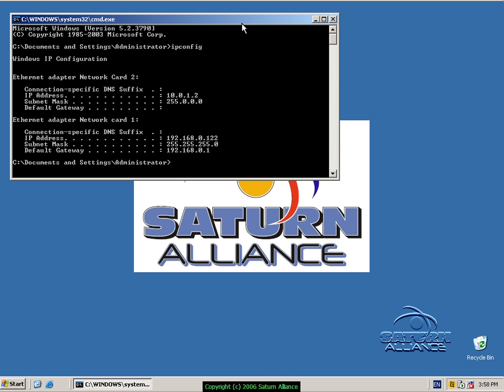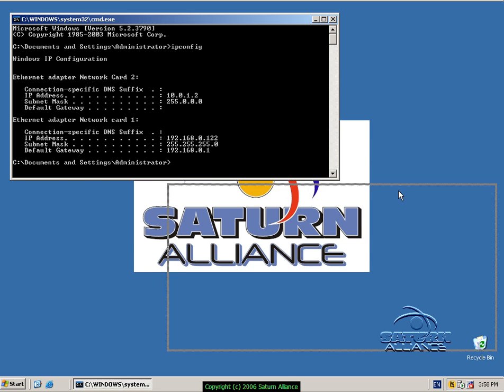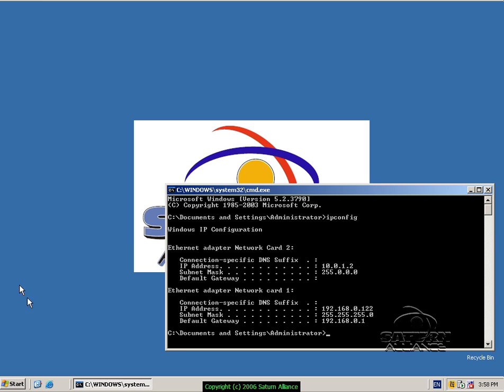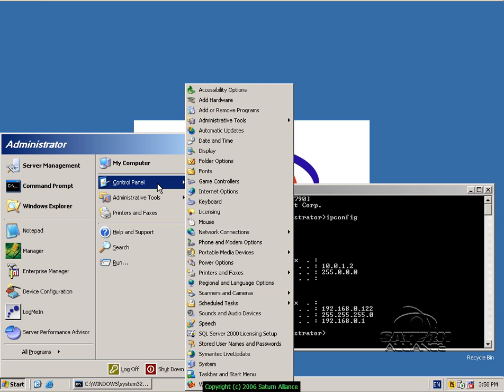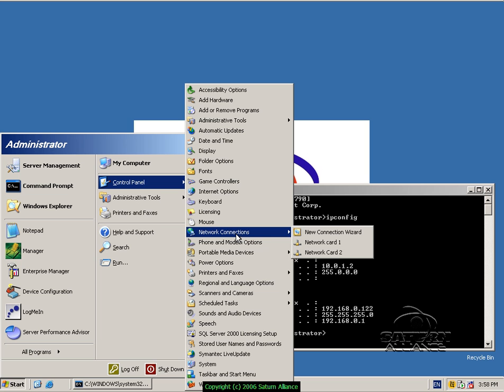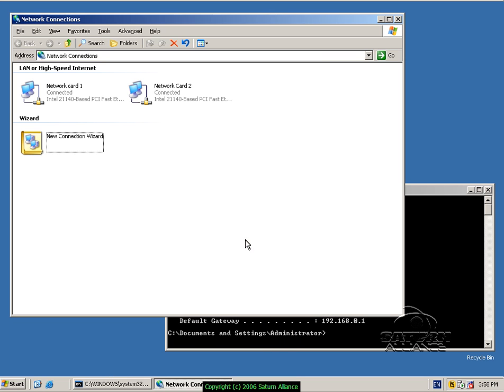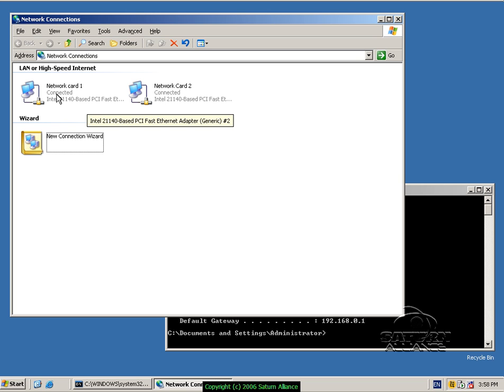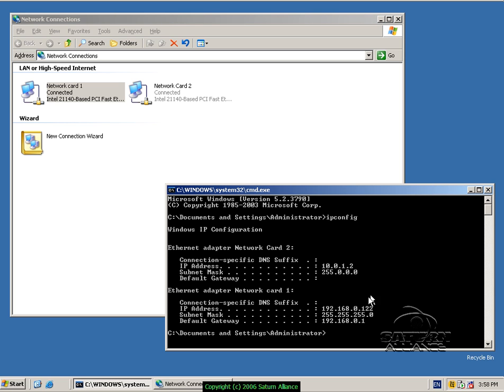Let's just leave that where we can see it. If I go Start, Control Panel, Network Connections, right mouse click and go Open, I've now got the network connection screen. I can make some changes. I've got the two network cards here.